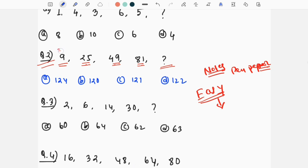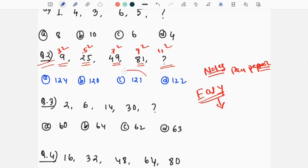If you look at the pattern: 3 squared is 9, plus 5 squared is 25, plus 7 squared is 49, plus 9 squared is 81. The next odd number is 11, so the next number is 11 squared, which is 121.